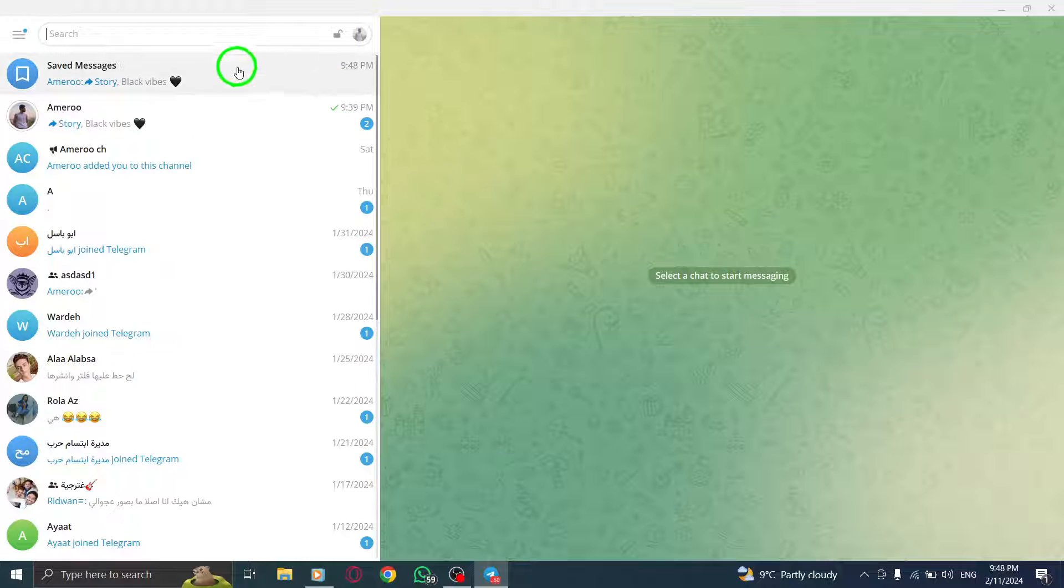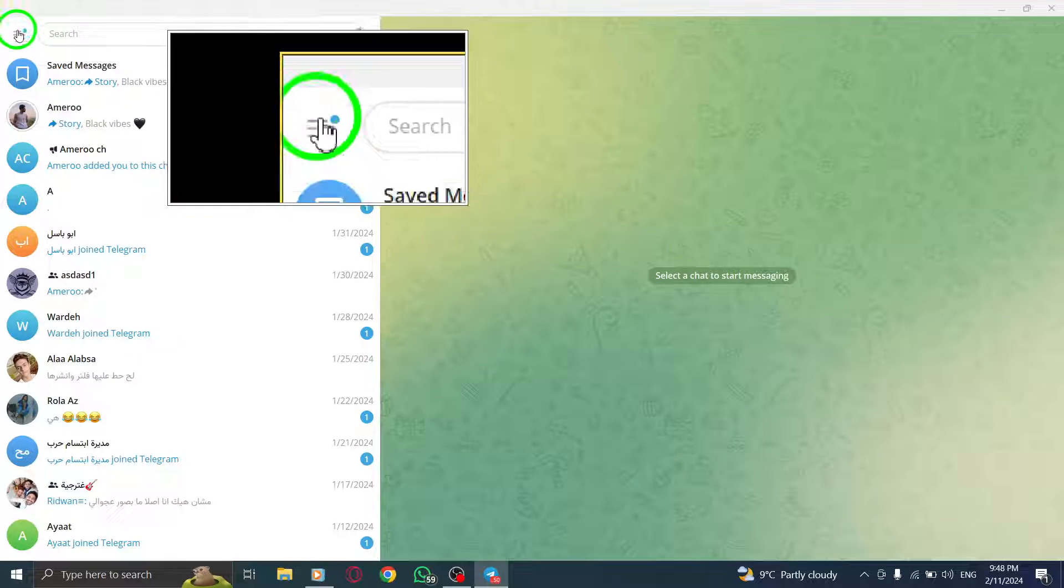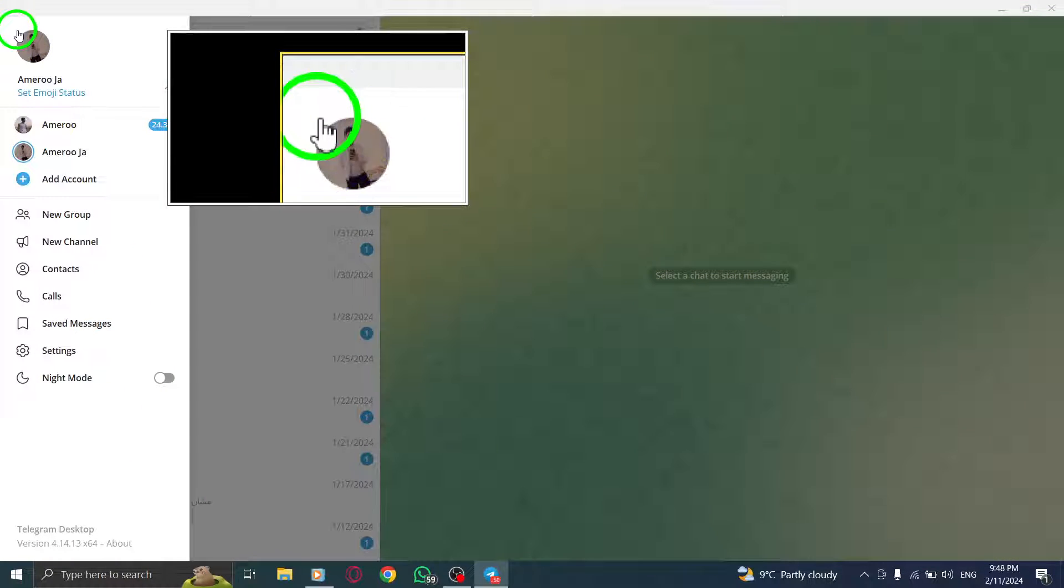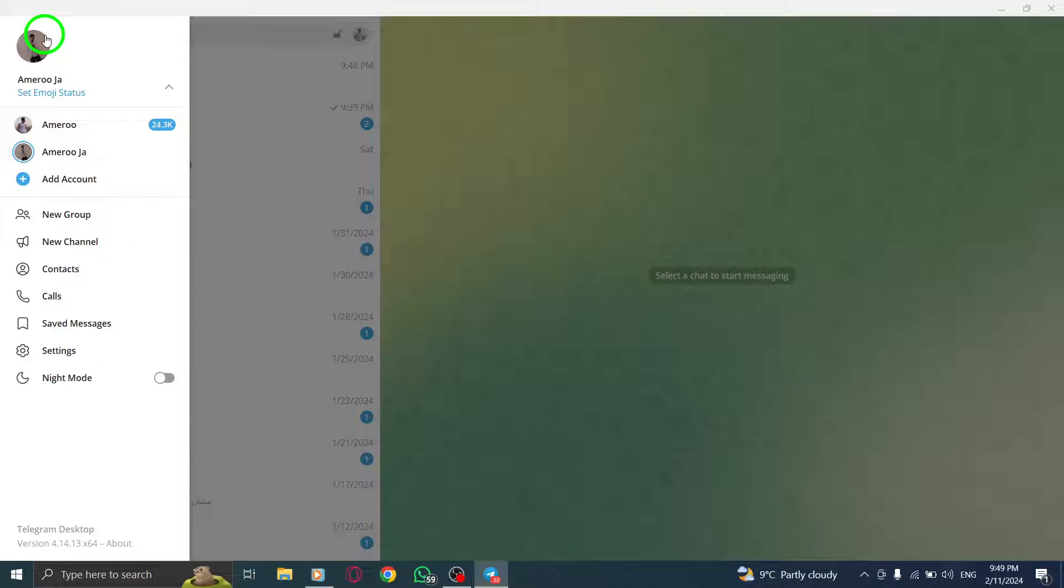Step 2. Click on the hamburger menu located in the upper left corner of the screen. This will open the menu options.